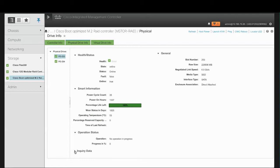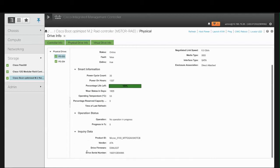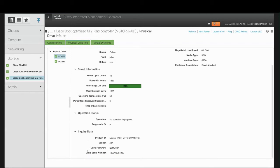In the Inquiry area, Product ID generally displays the drive model number. You can view the vendor for the drive, the active firmware version on the drive, and the serial number for the drive.